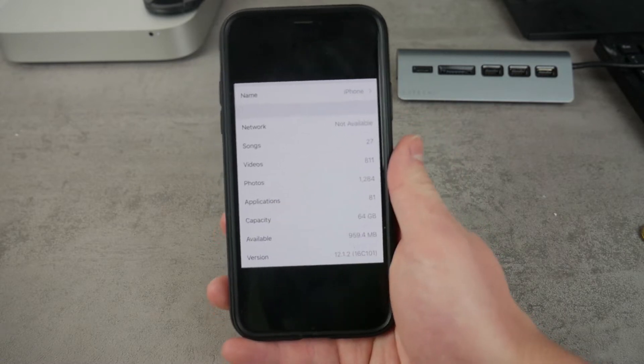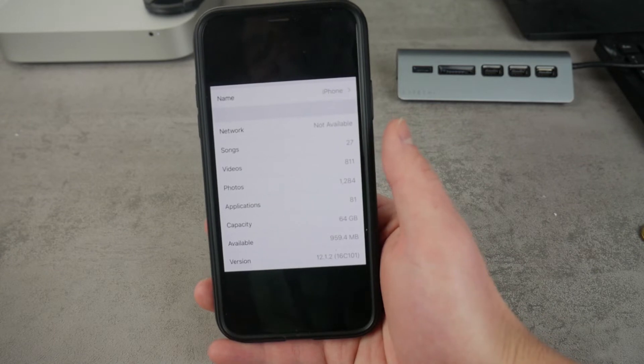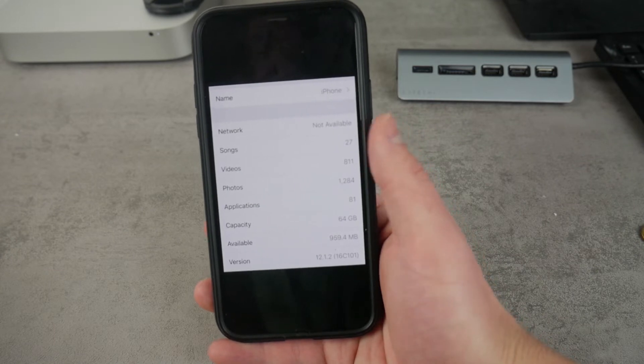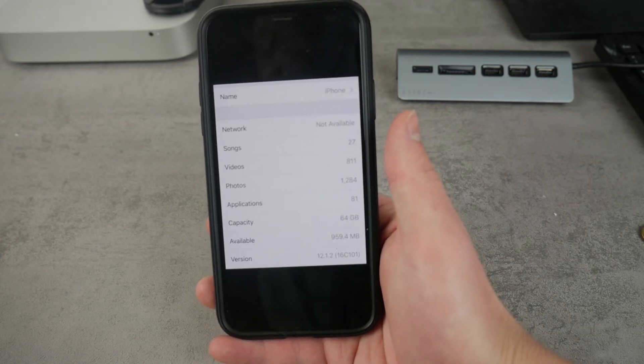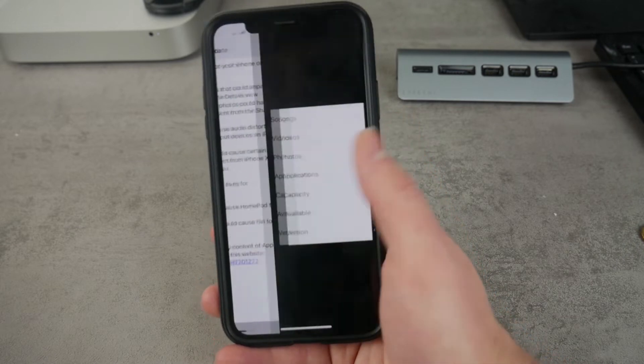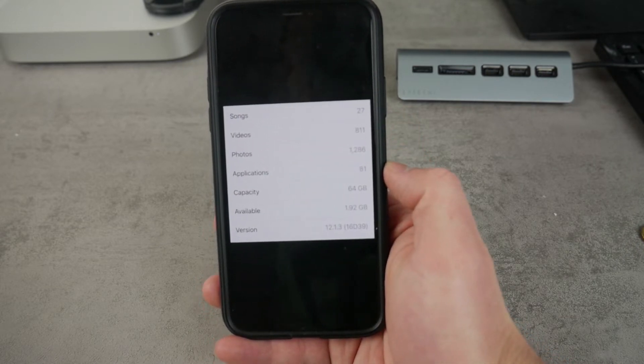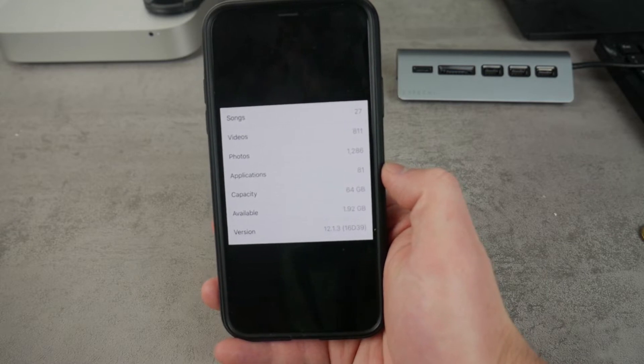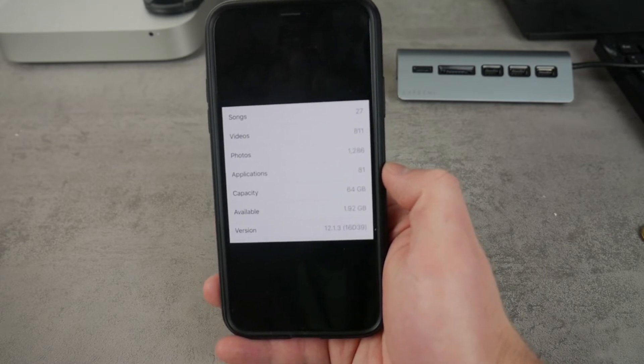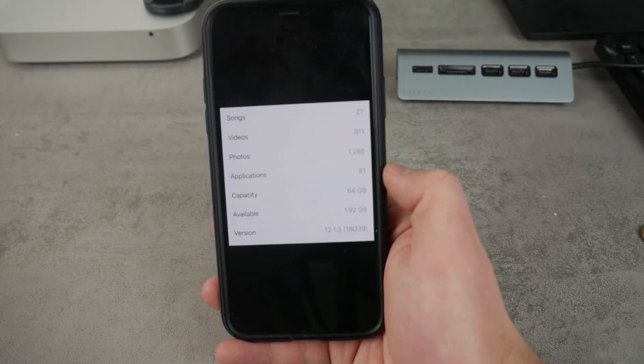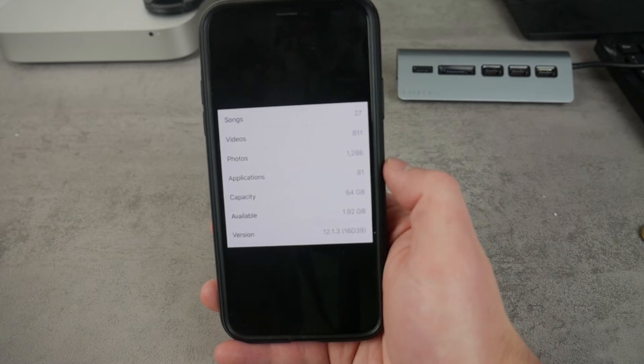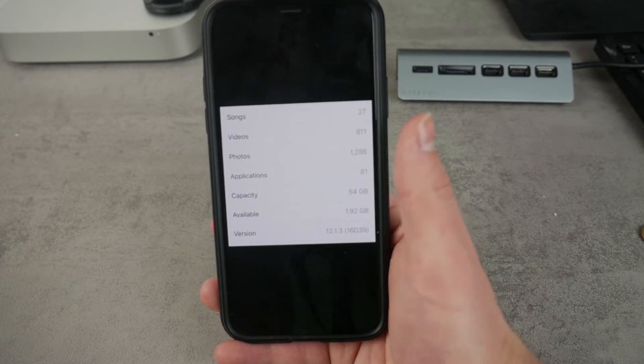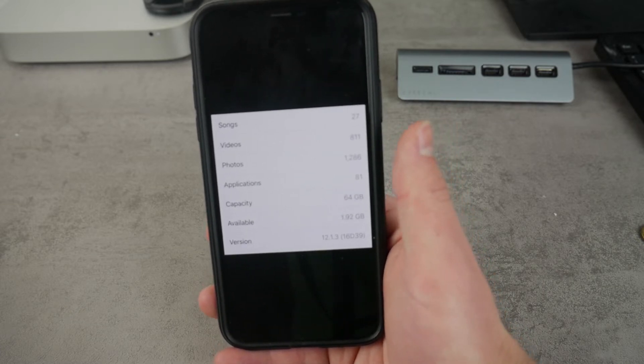So here you can see that this is the 12.1.2 with the capacity of 64, available 959 megabytes, whereas after updating to the latest version I get about one gigabyte back, which is definitely something. We're not talking about a couple megabytes, there's a whole one gigabyte coming back, so definitely a great thing about it so far.